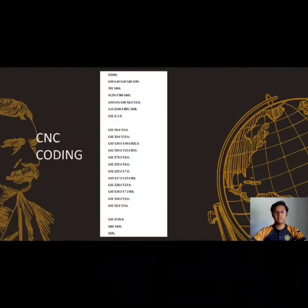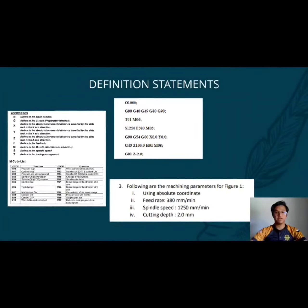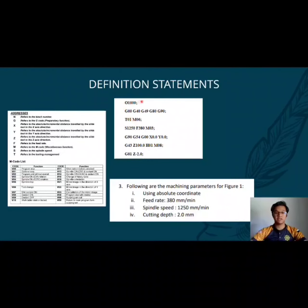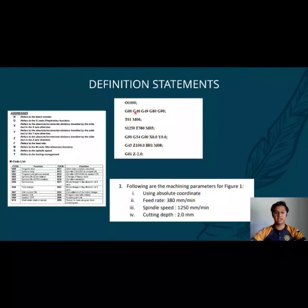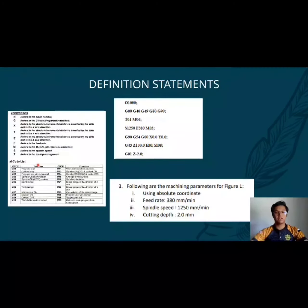Let me start with the definition statement. The definition statement consists of 7 blocks. Before we start the coding, we have to know the M code list and the G code list.